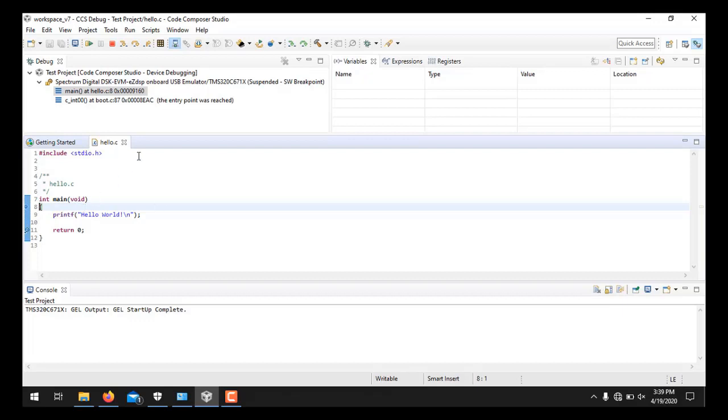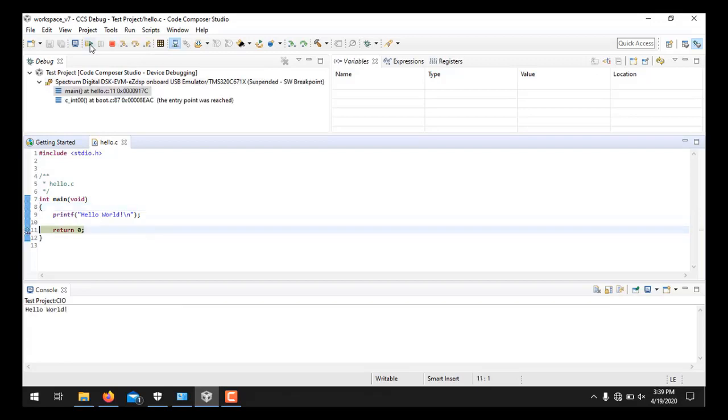Now once this breakpoint is placed, you simply need to run the file to see the Hello World displayed in the output. Now this is the button, or you can also press F8. Now I will click this Run and you see, here is Hello World in the console.